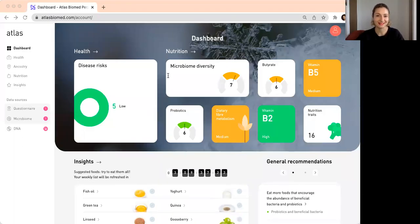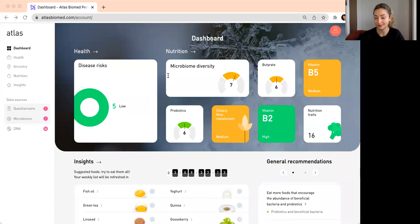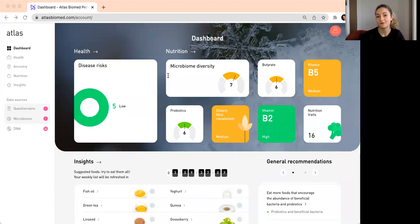Hi, everyone. My name is Lisa Hillman. I'm a nutritionist at Atlas Biomed. And in this video, I'm going to explain to you what the Atlas microbiome test is about, why and who might benefit from this test.